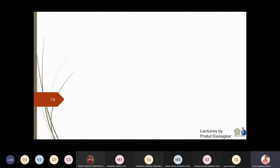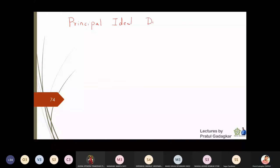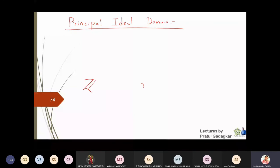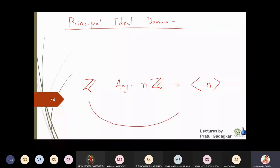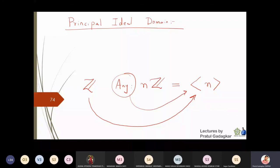We will now define what is meant by a Principal Ideal Domain. In our lectures we have seen that in Z, any ideal is of the form nZ, generated by n. This means that in the set of integers, any ideal turns out to be a principal ideal — it is generated by a single element.